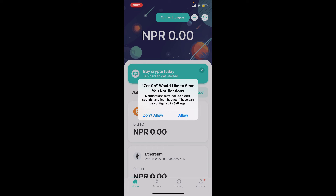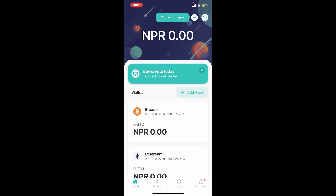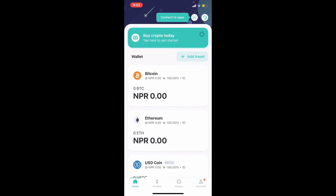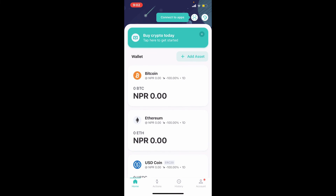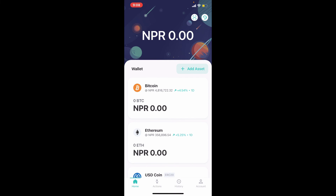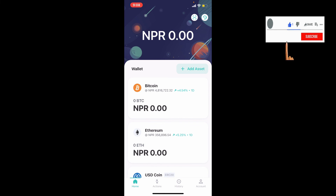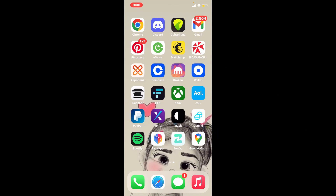Allow ZenGo to send you notifications, including alerts, sounds, and icon badges, by tapping on Allow in the pop-up. As you can see, I've landed on the home page of ZenGo, which means you've successfully created an account for yourself. That is how easily it can be done — I hope you found the video to be helpful. If you did, go ahead and give us a thumbs up.